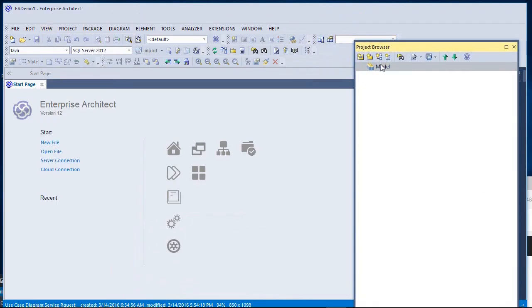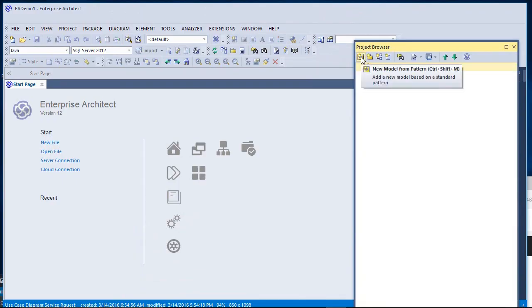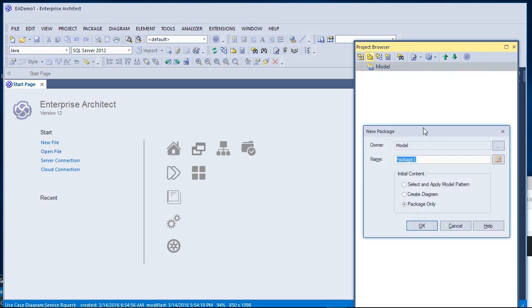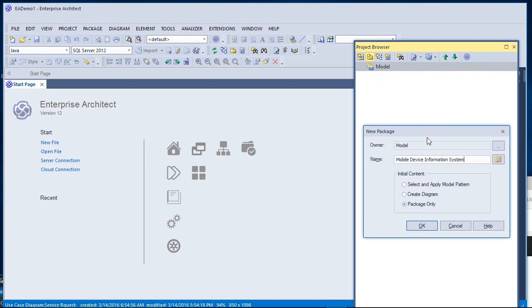From there, with the model selected, I'll click the icon on the top which says New Package. I'll give this package a name, Mobile Device Information System. This is a fictional system I'm working on for the demo.